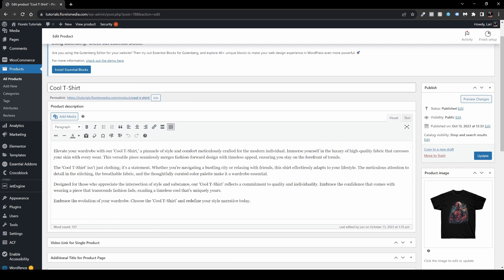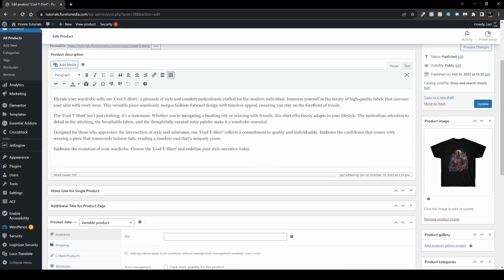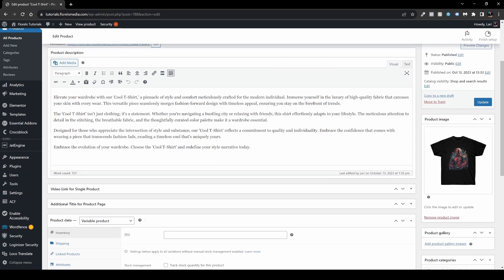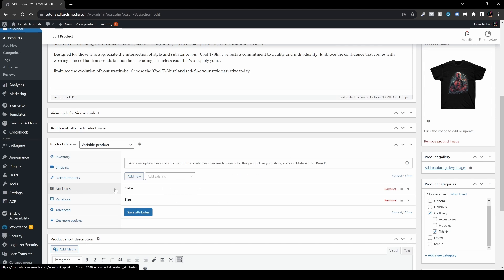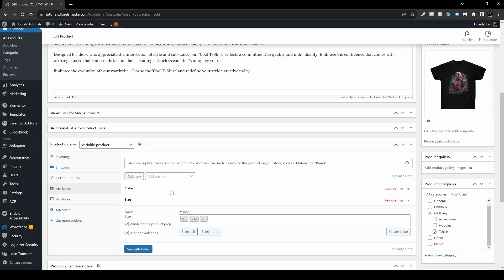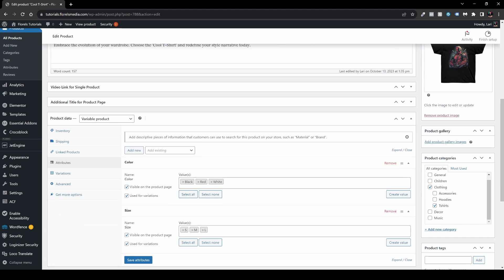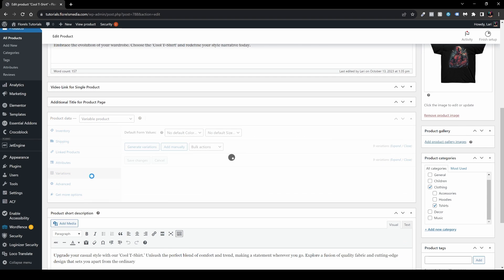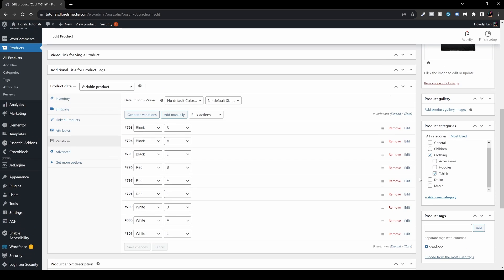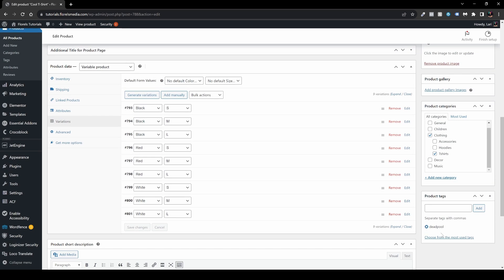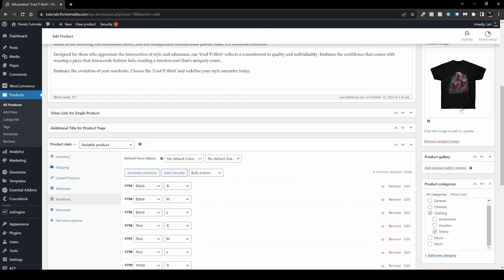So we have Cool T-shirt, we have some product description. We see that it's a variable product. We have some attributes which is color and size. Let's see what we have here: black, red, white, small, medium, large. Variations and we have all of them. And we have some categories: clothing, t-shirt, we have some tags.